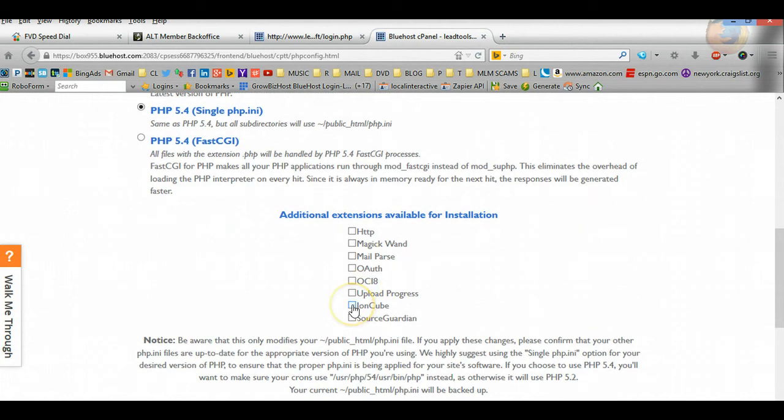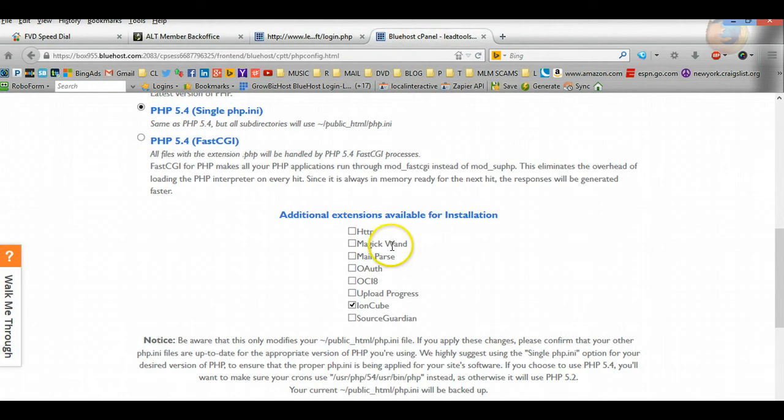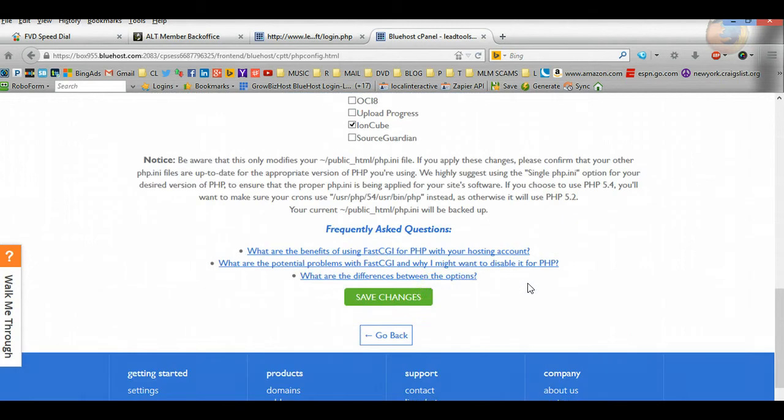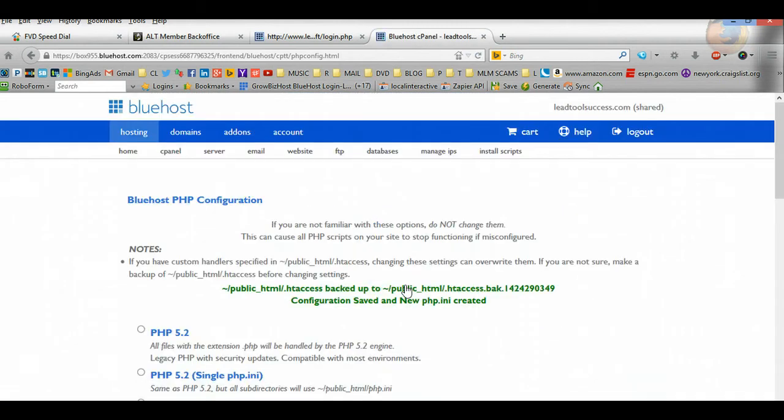And then down here, additional extensions, you're going to see Ion Cube. So just check that. And if we go back, you see right here it said please use Ion Cube Loader. So once we've configured the account to do that, then scroll down, press Save, and boom, it's been configured.